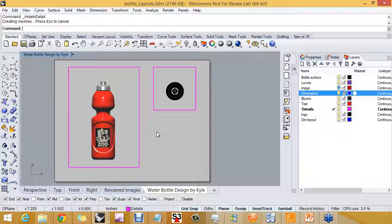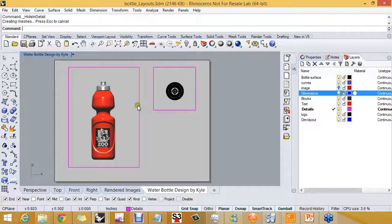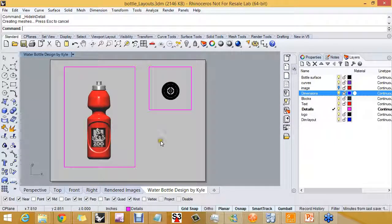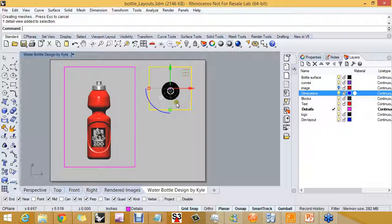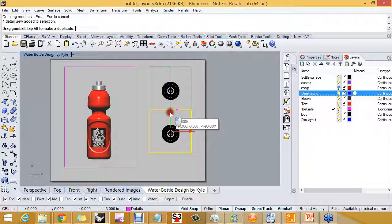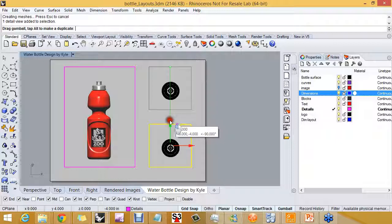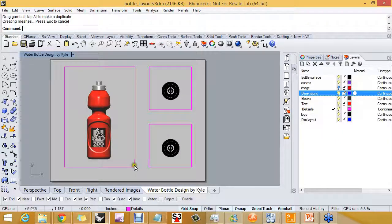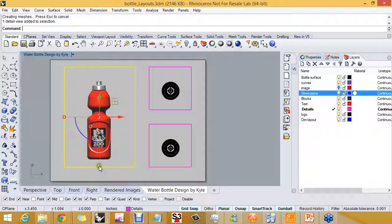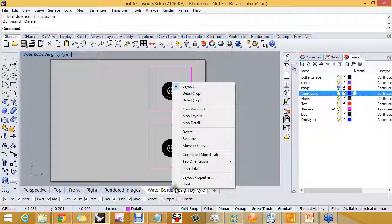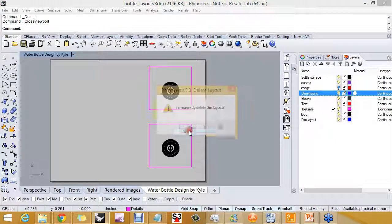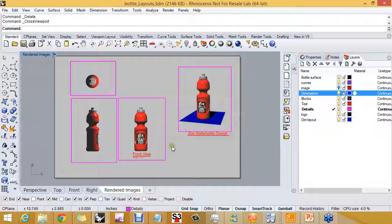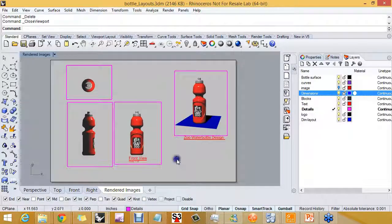So we have a couple really good-looking details here that make up this sheet. The details can be copied. You can copy them to the clipboard. You can use the gumball widget, tap the alt key to copy. You can resize them. You can delete them. And you can also delete the entire layout. Kind of scary, but it tells you you are permanently deleting it.